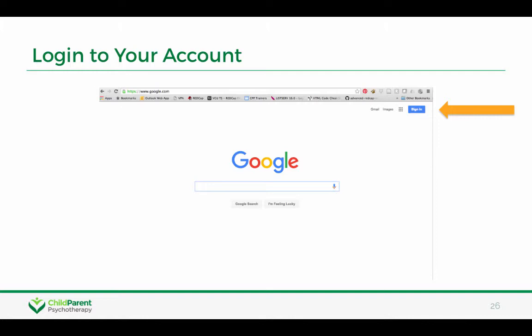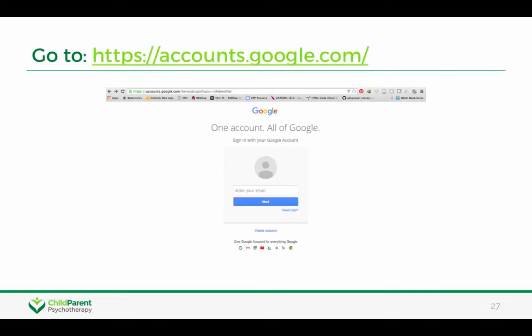To log on to your account, if you happen to have logged off, you would just click on the upper right hand corner and sign in, put in your email address and your password. An alternative is to go to accounts.google.com and go ahead and sign in that way.